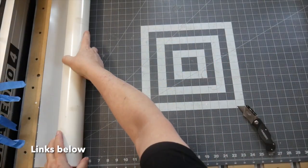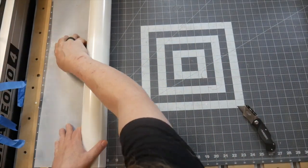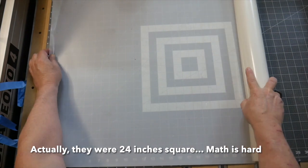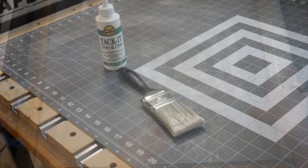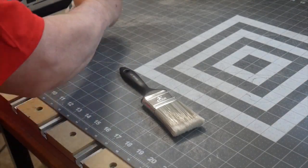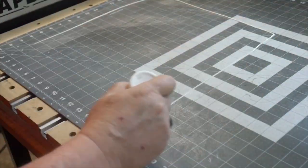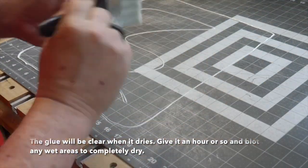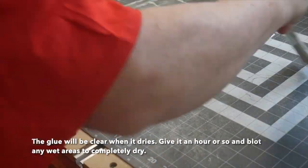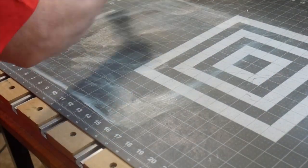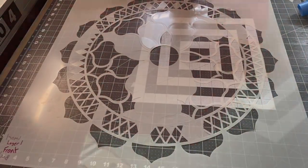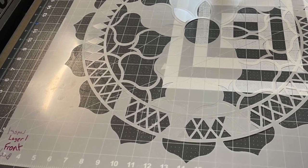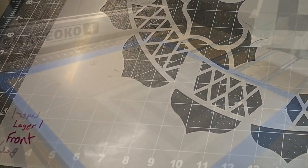The stencils are cut out of 10 mil mylar and they are 30 inches square to match my canvas size. The craft mat gets a thin coat of tack it glue and once that dries, the stencil gets positioned on the mat with some tape to make sure that nothing slides.